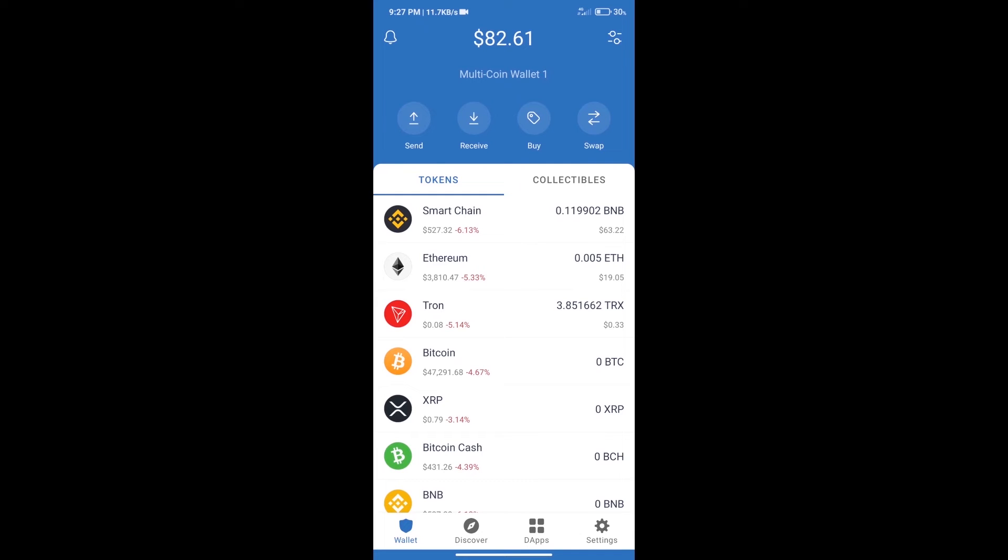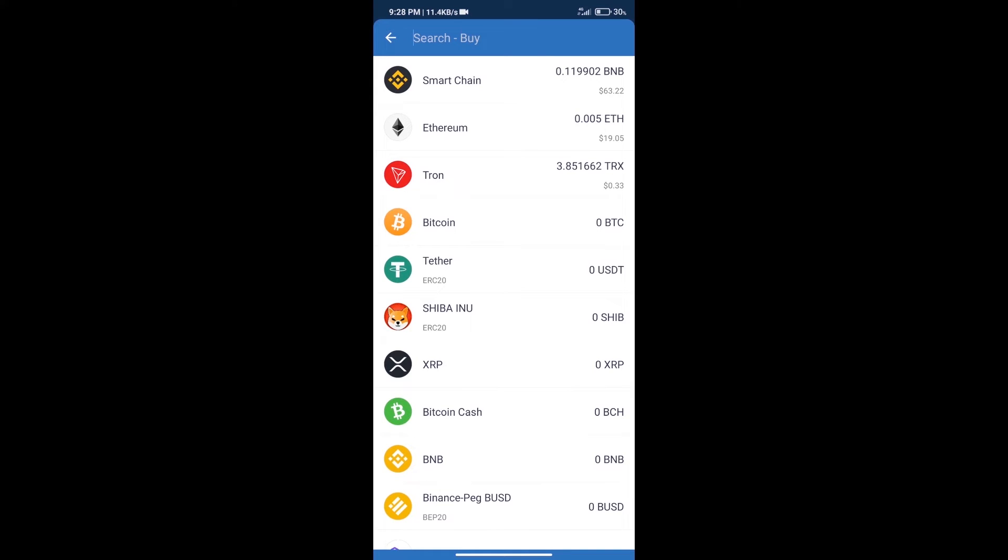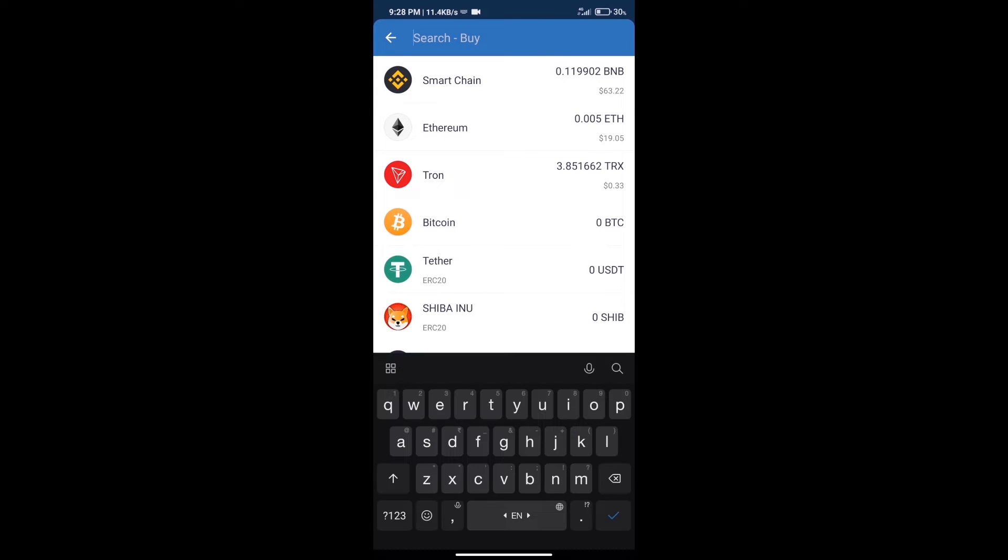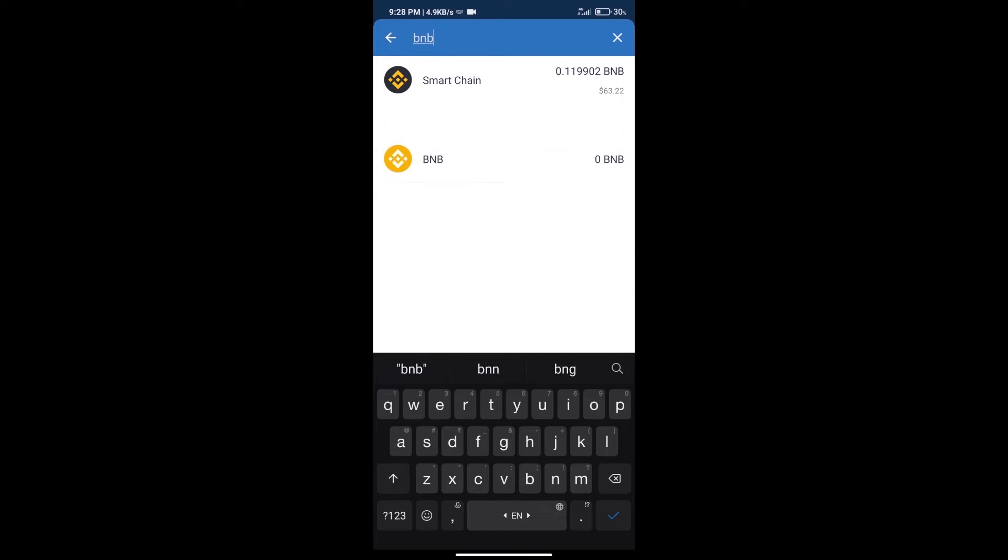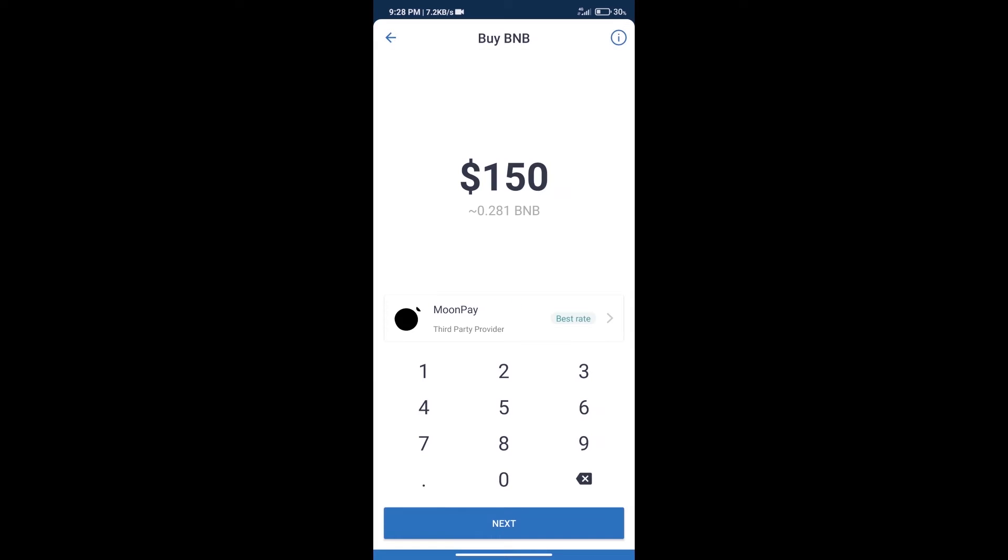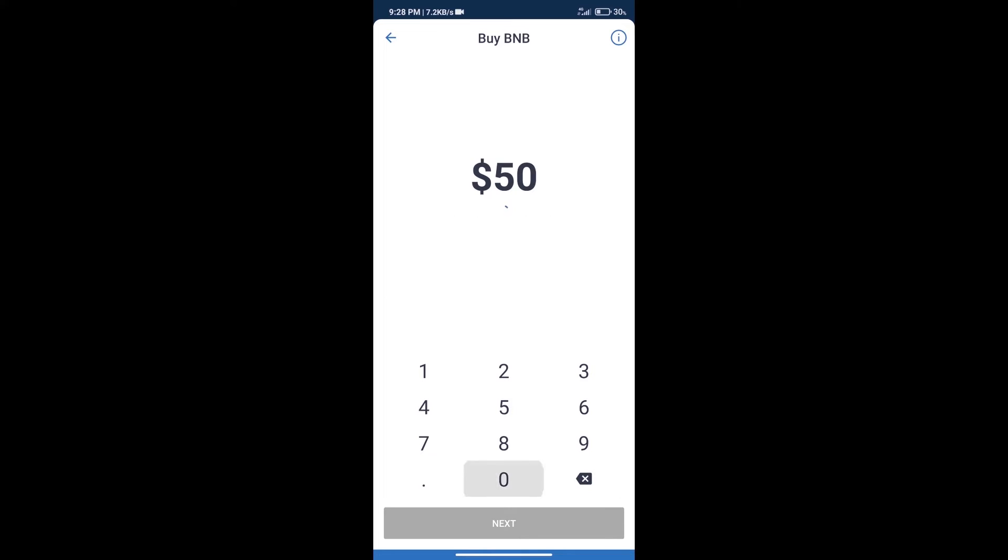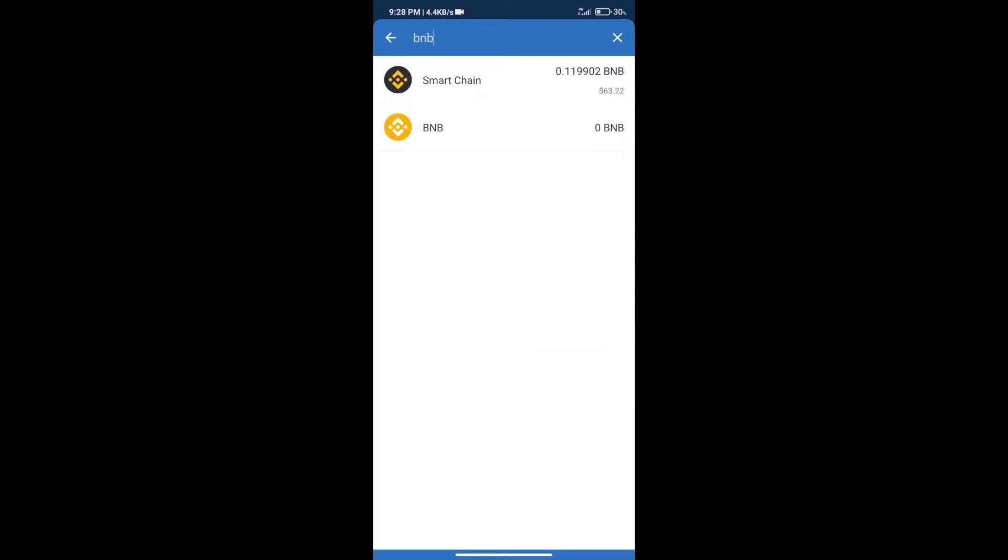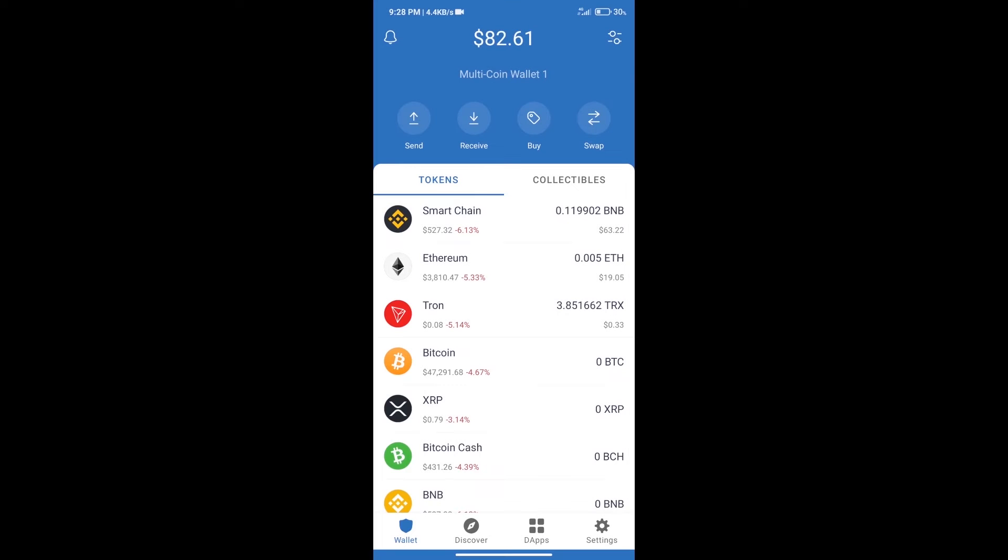Hello guys, today we will tell you how to buy Dryways Earn token on Trust Wallet. First, we will purchase BNB Smart Chain. After that, we will click on the buy button and here we will search BNB. Click on Smart Chain. Here we can purchase a minimum of $50 BNB using MoonPay.